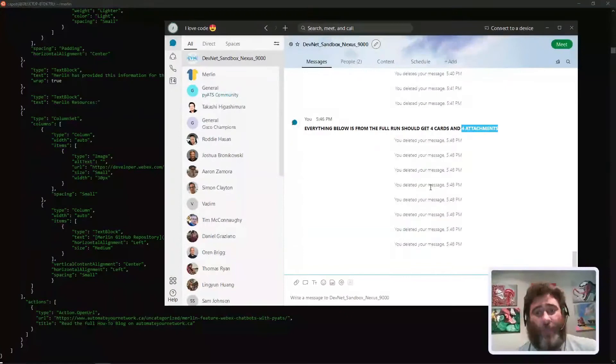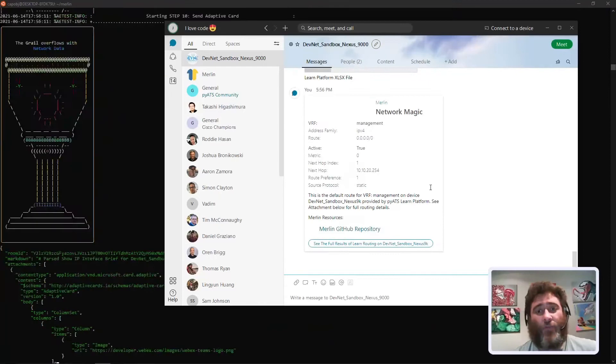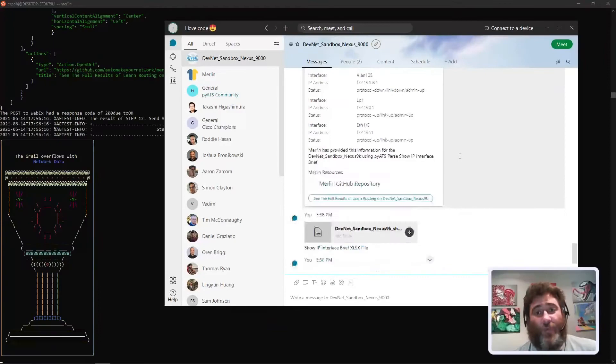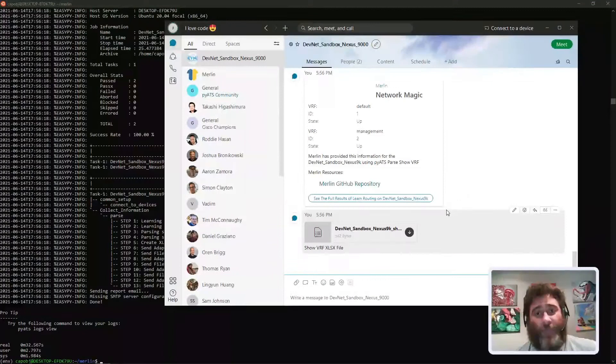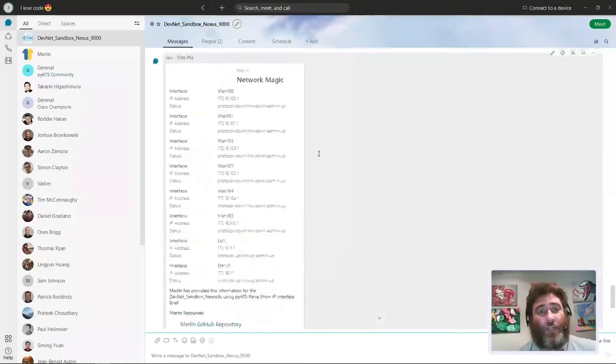These cards should start coming in and here they come. There's the platform and the attachment. There's the default route for the management VRF and the full attachment. There's show IP interface brief which we'll come back to, and here comes show VRF. Those are our four commands. Let's take a look at the cards.